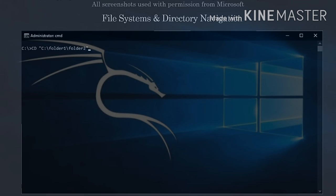Now that we've gone over file systems and directory navigation, let's move on to viewing directory structures with DIR and tree.